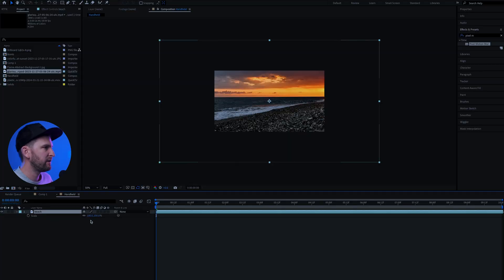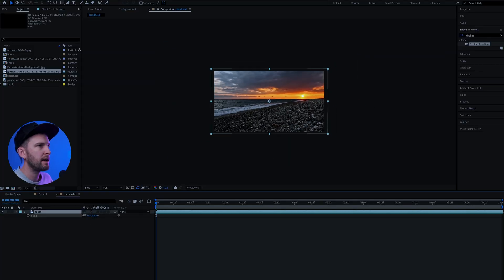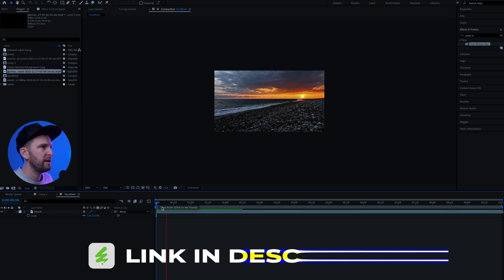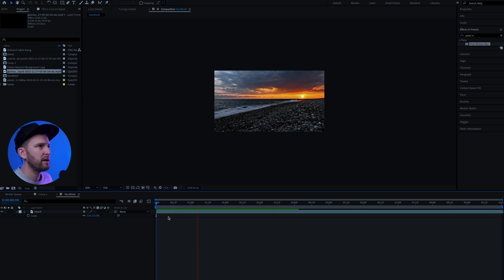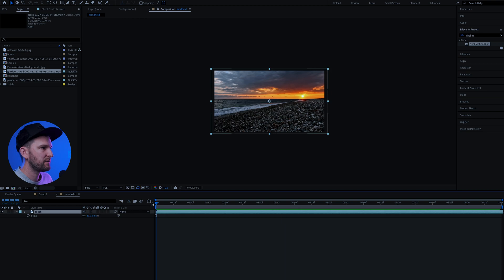So I have my footage on my timeline. I'm just going to scale it down a bit. I get all my assets from Envato Elements. I've got a link in the description if you want to check them out. And if I play through this video you can see it is very still on a tripod.